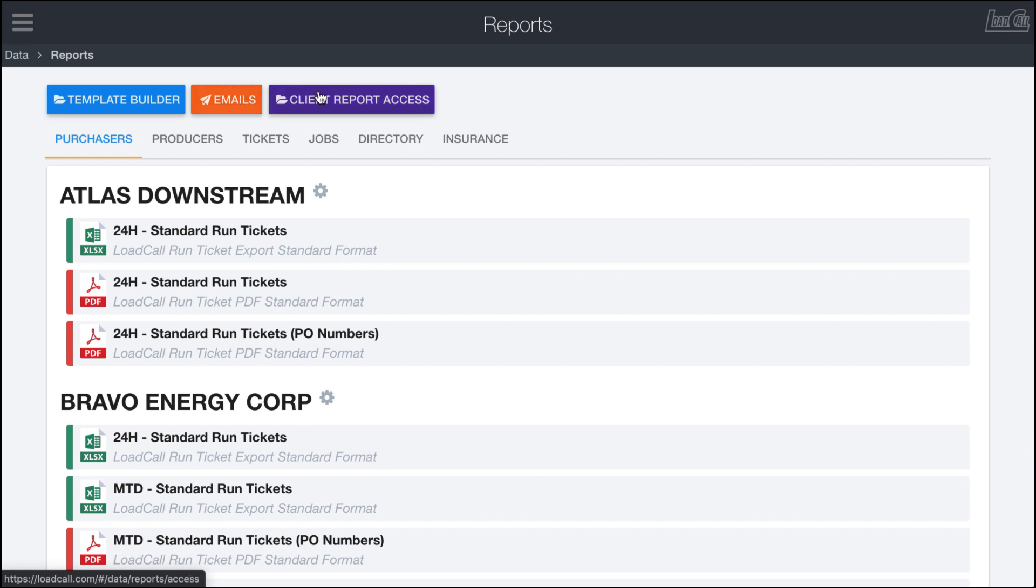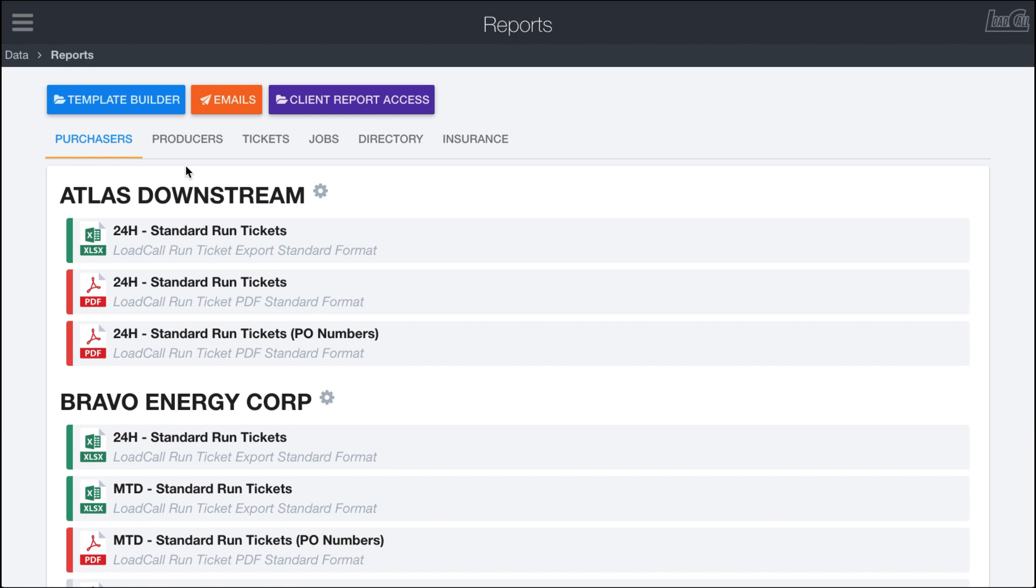And then in another video, we're going to talk about the client report access button, which will open up a page where you can customize what reports your clients have access to. So those will be covered in three separate videos. In this video, we're going to go over the different tabs in here and how to use the reporting system within Load Call.